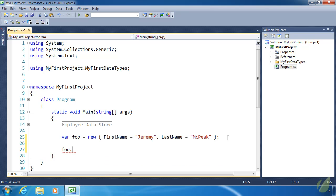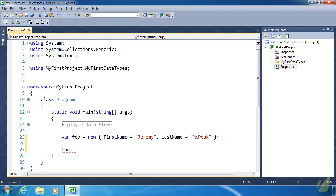There's also the limitation that this is an anonymous object. If we passed it to another method, we would have to pass it as an object, and we couldn't cast it back to the anonymous type because it is anonymous. But there are some uses for this type of object.